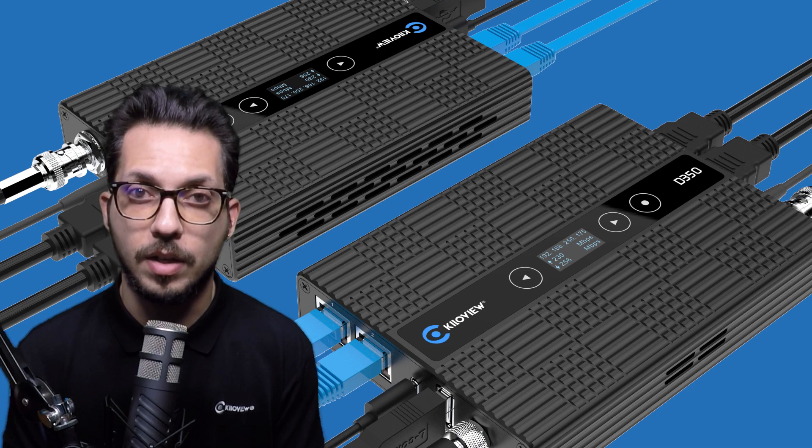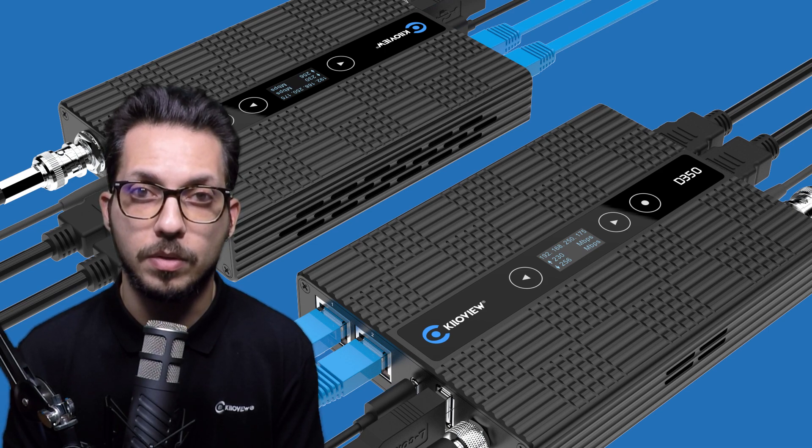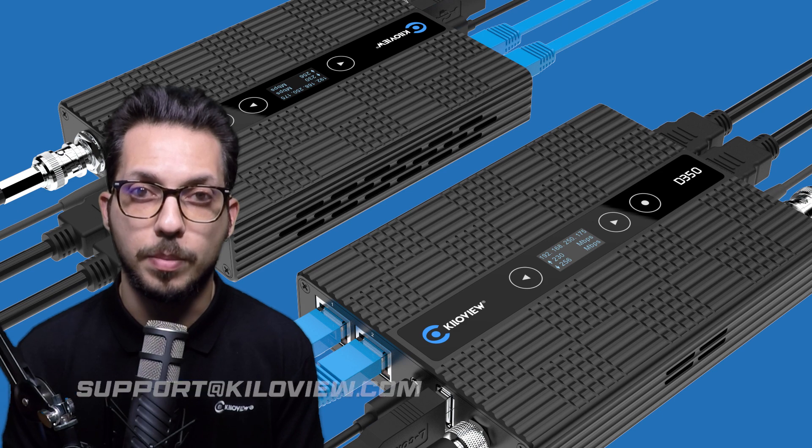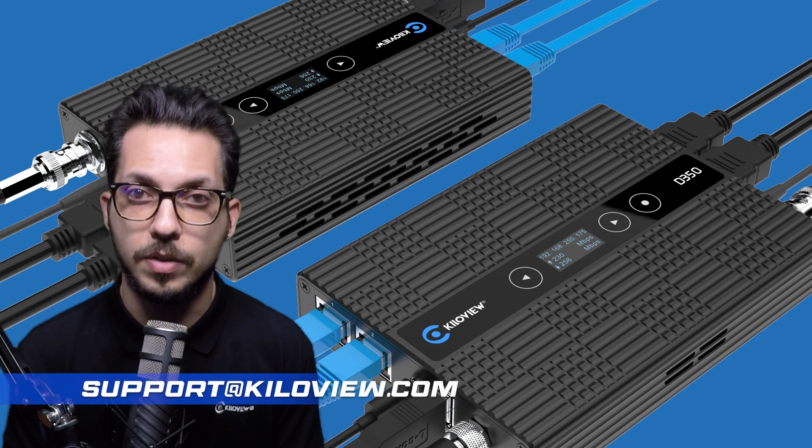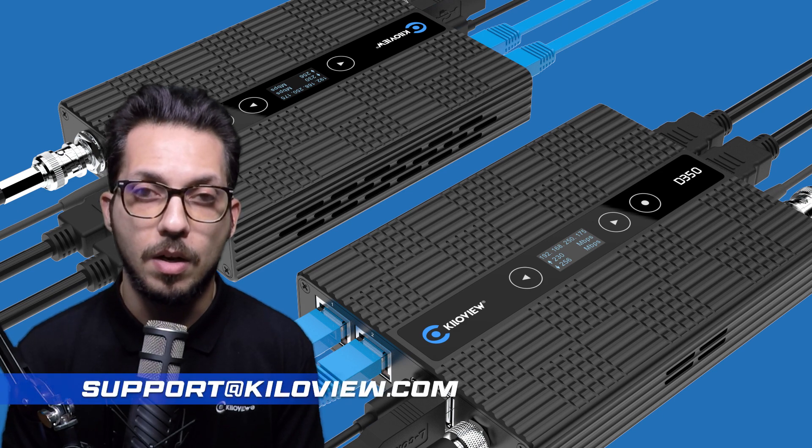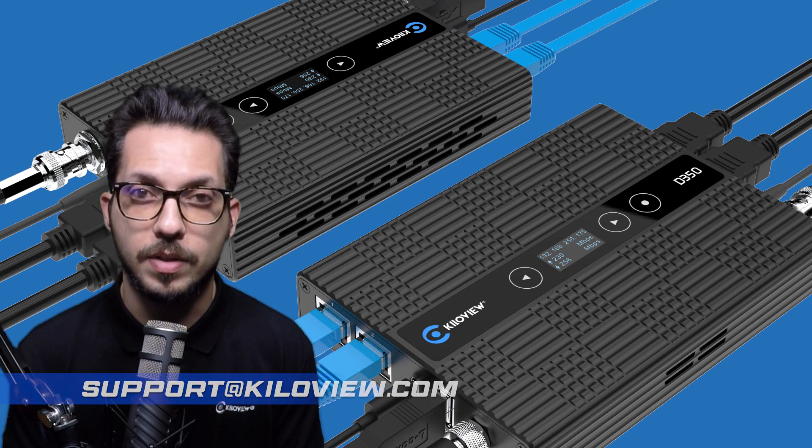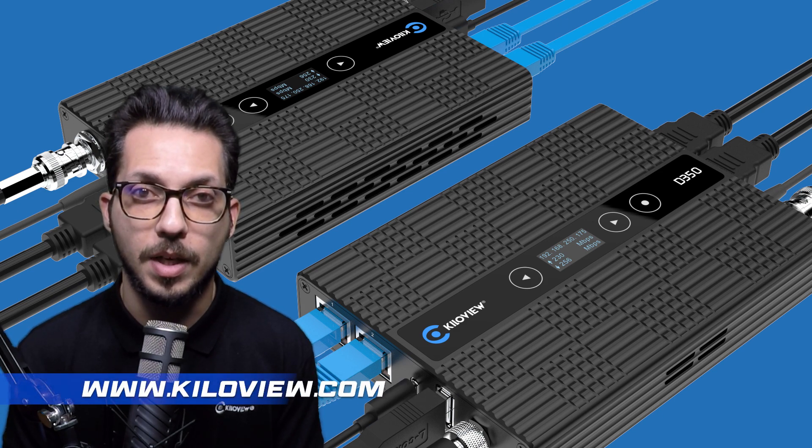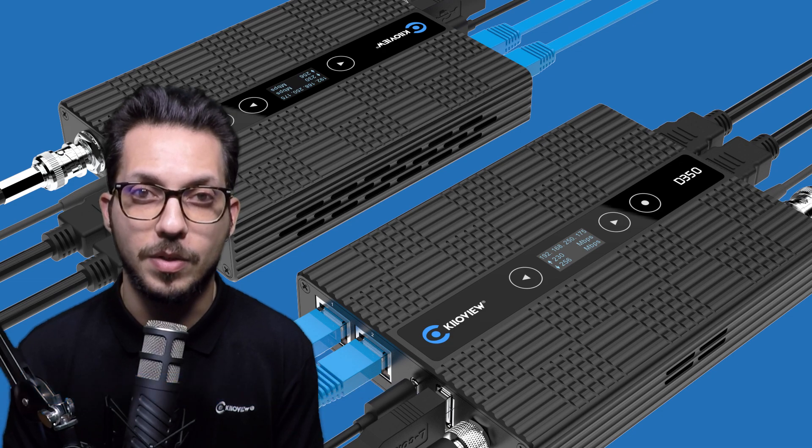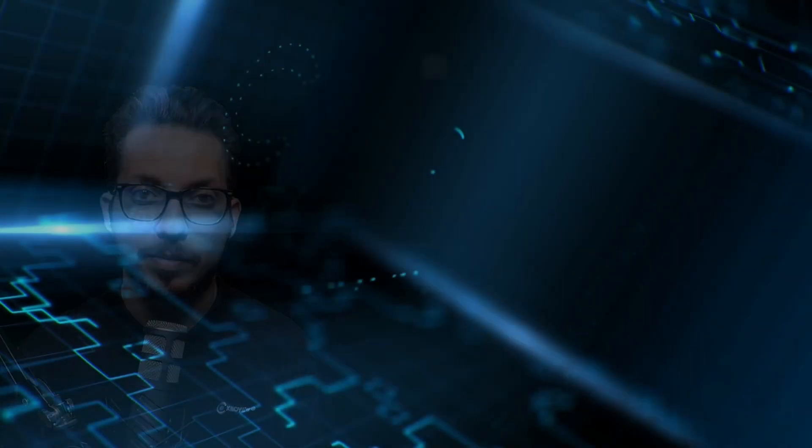I hope you liked this video and for any technical support, you can always email us at support@kiloview.com or reach our site www.kiloview.com. See you in the next one.